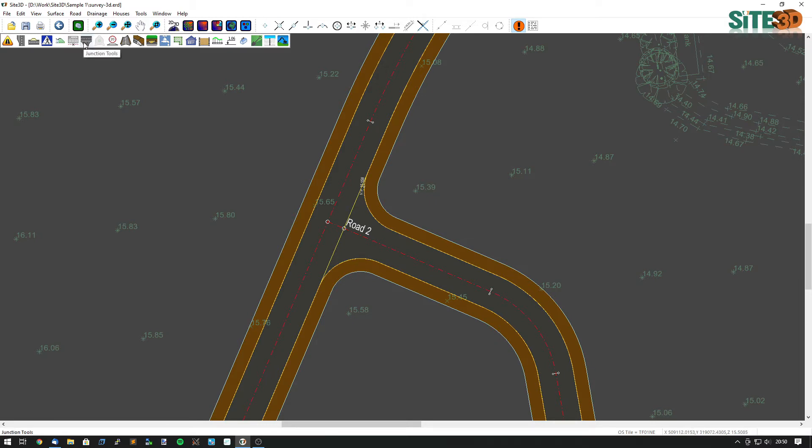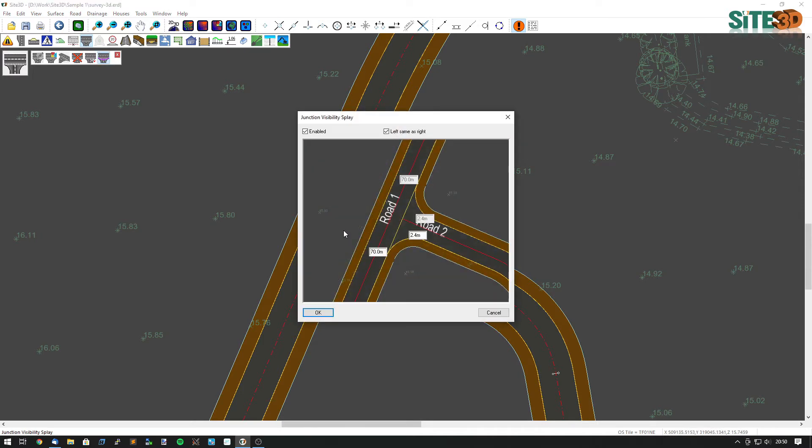To do this we're going to go to the junction tools and select junction visibility displays. And then we just click the junction we want to apply it to.